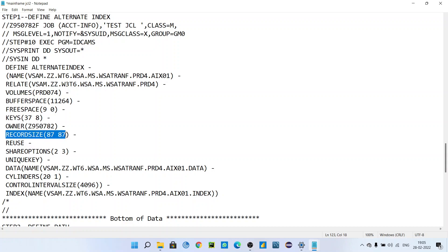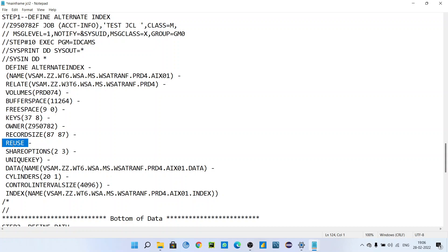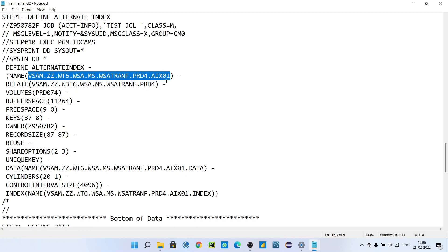For RECORD SIZE, you can set it based on your VSAM file parameters — check the record size for your VSAM file and set it accordingly. The REUSE parameter means next time you don't need to redefine the file to load data; you can simply reuse the already existing VSAM. SHARE OPTION, UNIQUE KEY — the unique key will always be unique. The DATA part for the alternate index will be named with .DATA and the INDEX part will be named with .INDEX, same as a simple VSAM definition — nothing has really changed here.